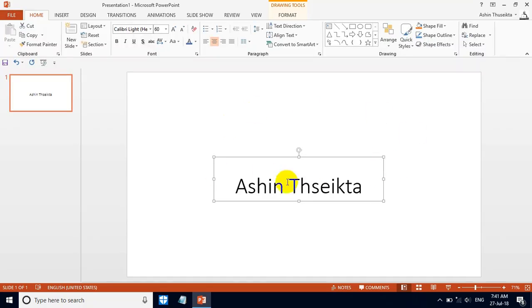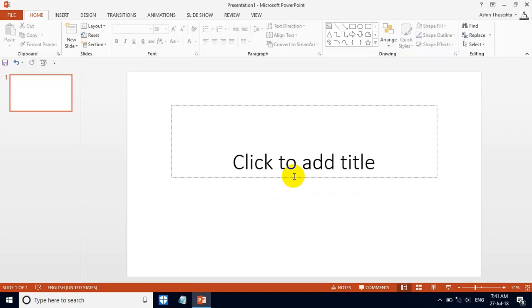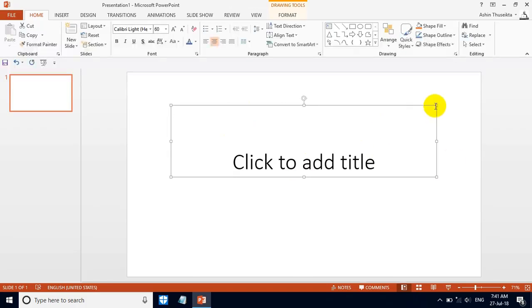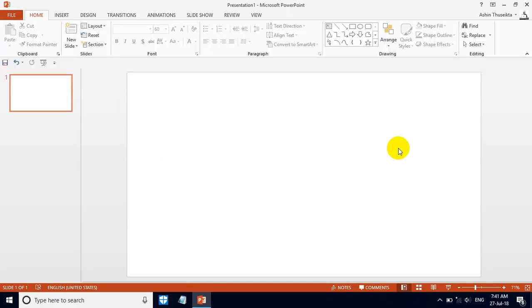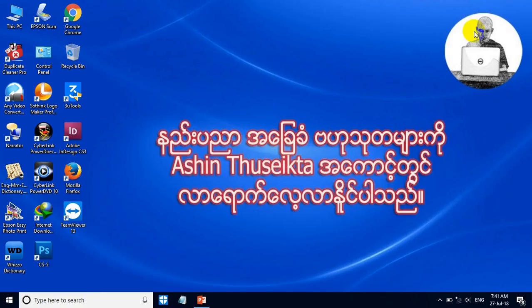If you have any other questions, please do add the device. Here we are going to make a video of the video.